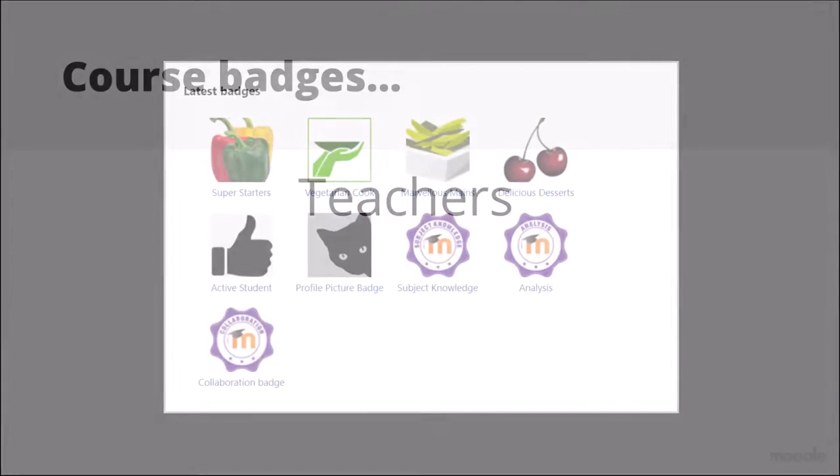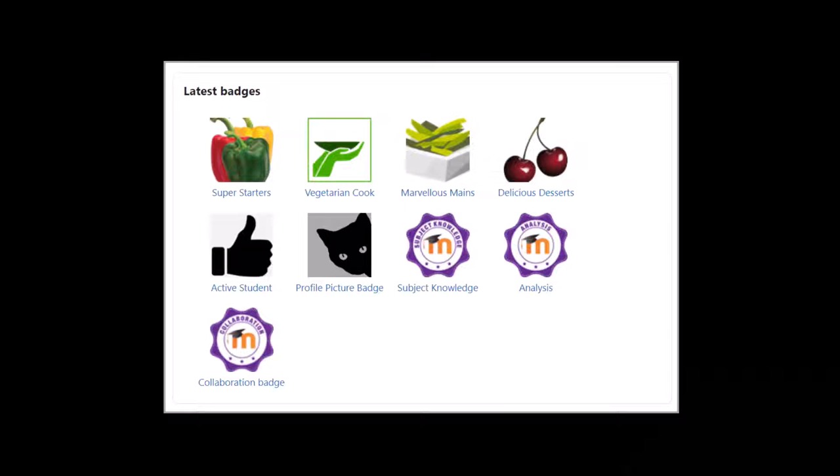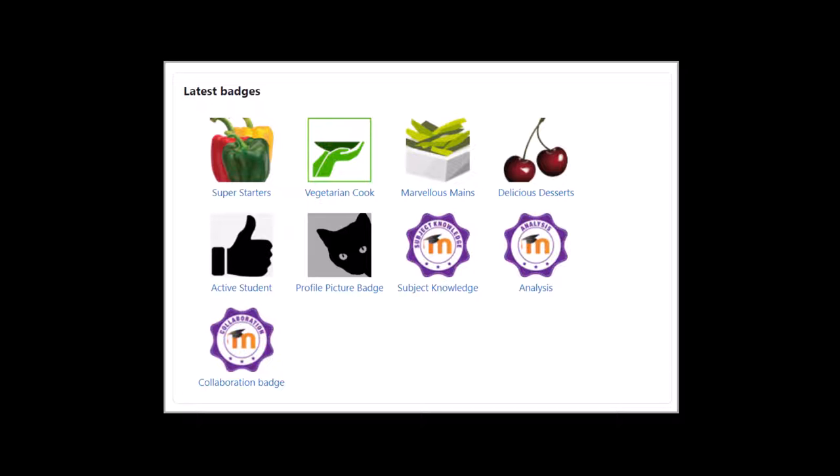These digital badges may be awarded and displayed just in your Moodle site and courses, or you can connect to an external badge awarding organisation like Badgr so that your users can send and display their badges elsewhere online.